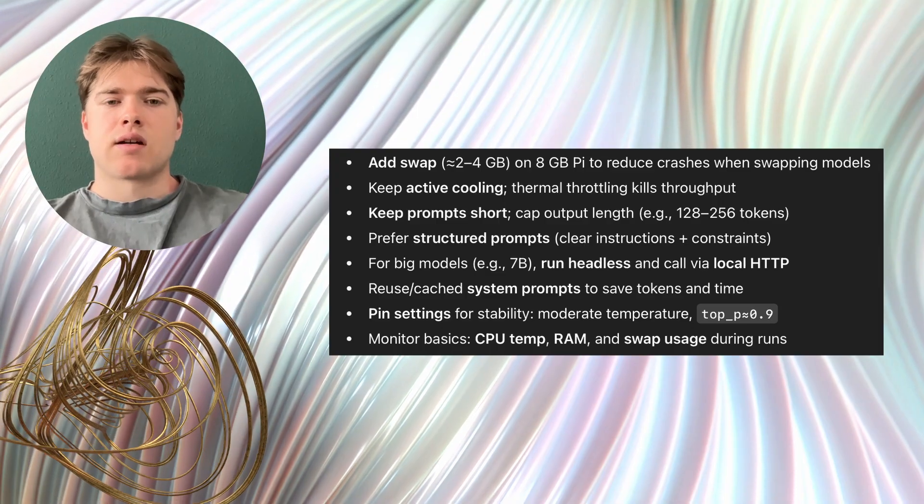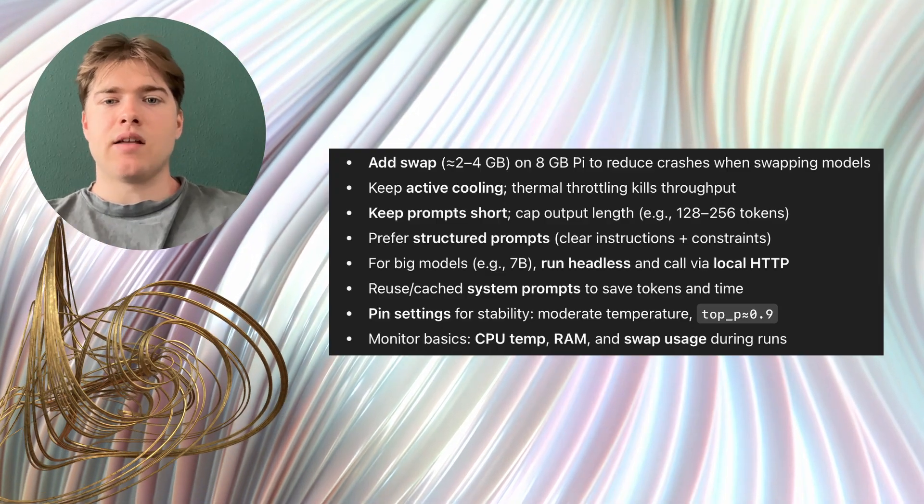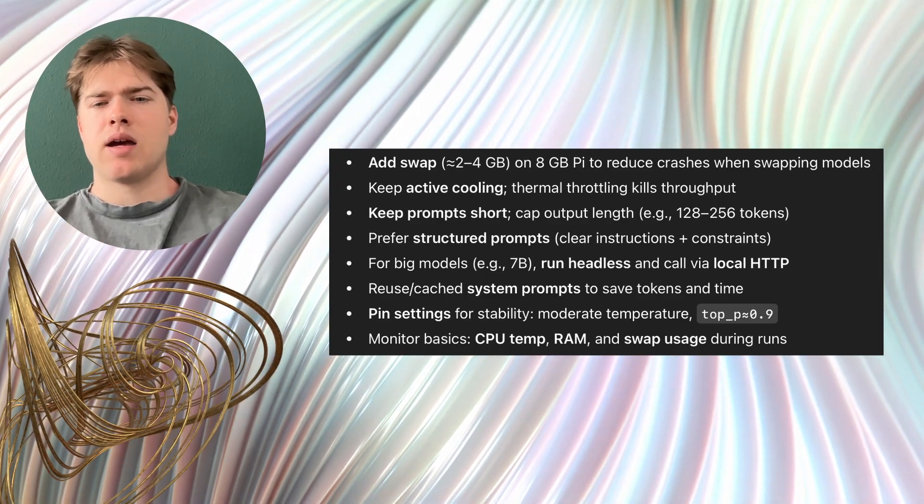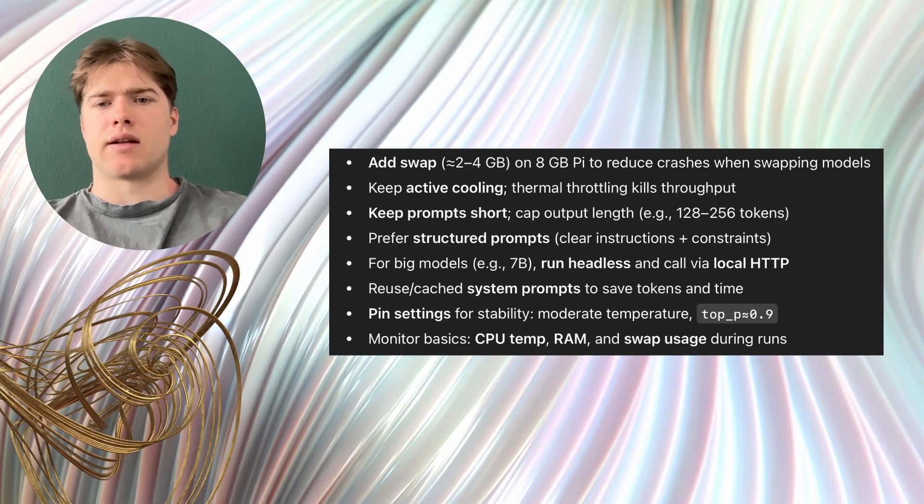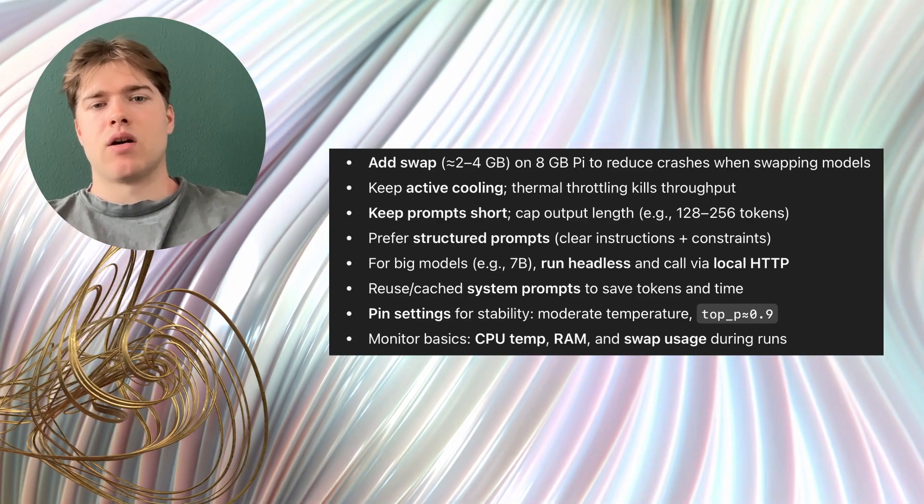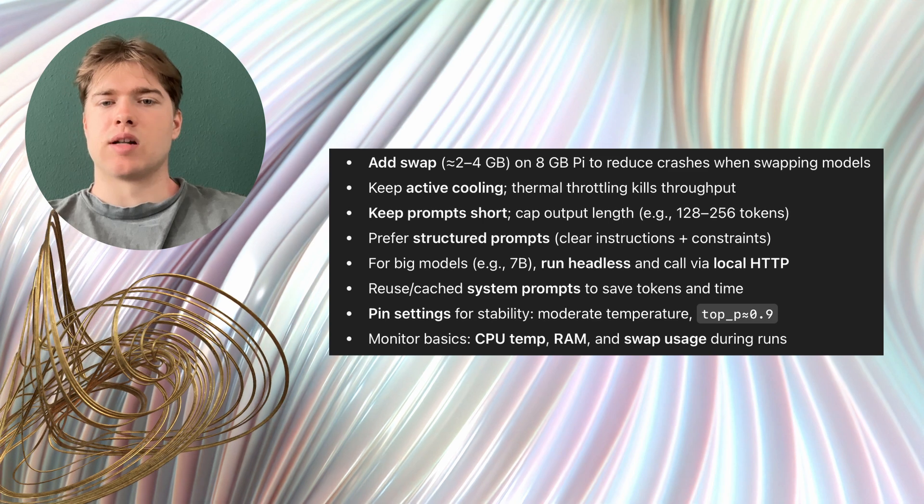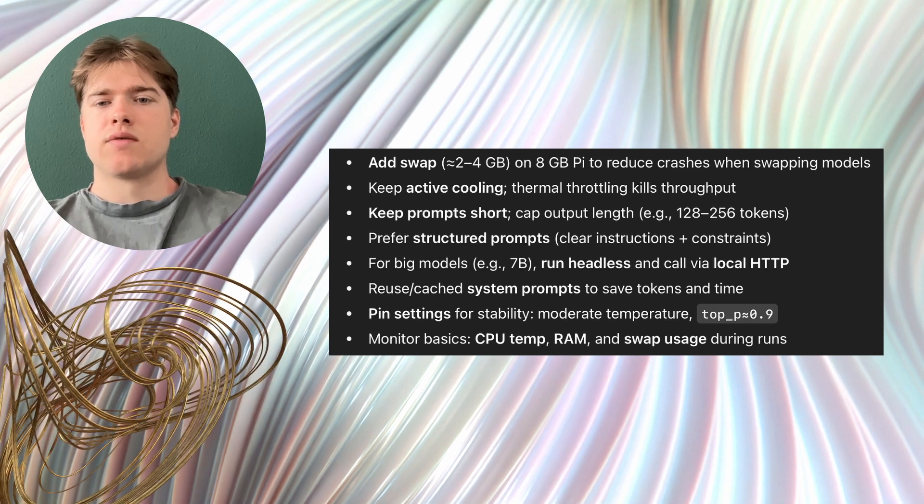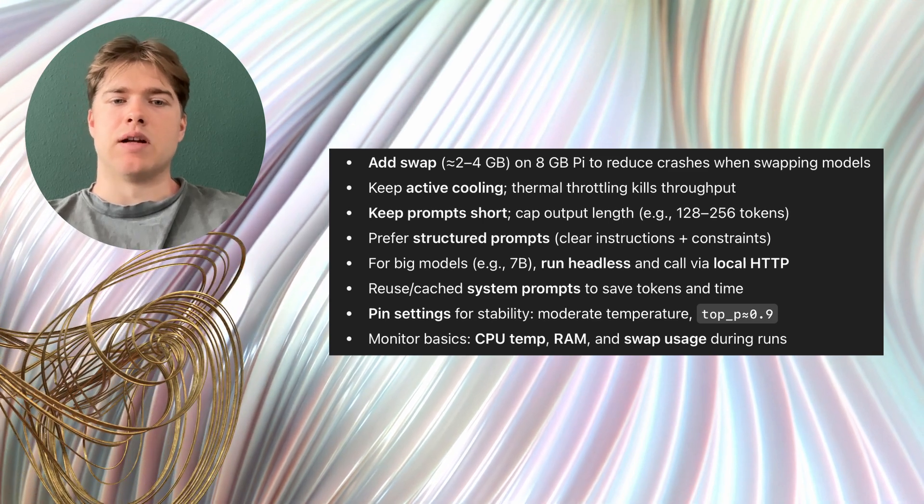Mistral Instruct with 7 billion parameters does run on the Pi but it is on the edge of interactivity. TinyLama and similar over quantized or ultra small models are useful for demos but not for reliable answers.